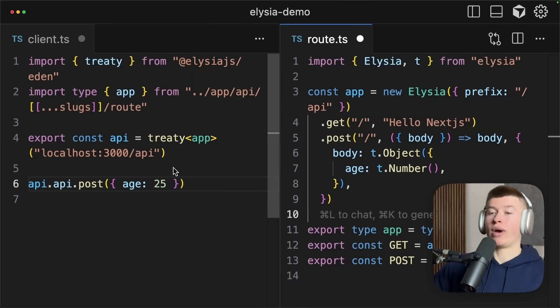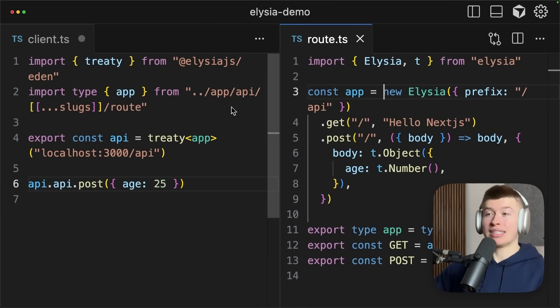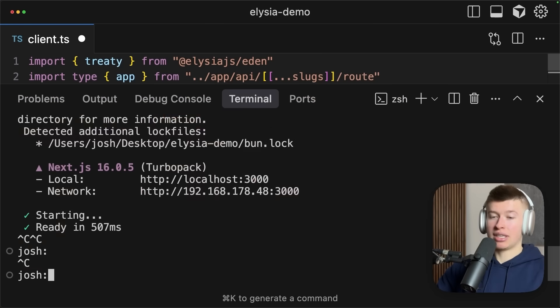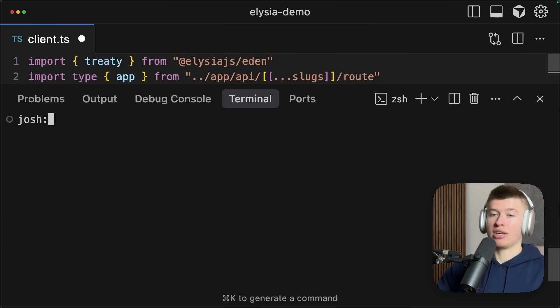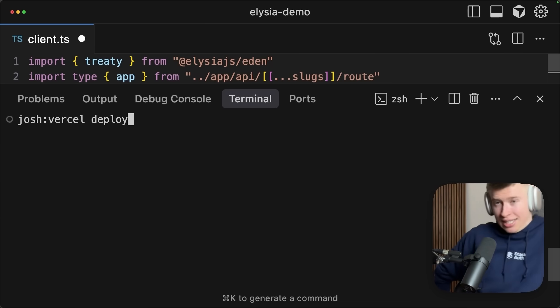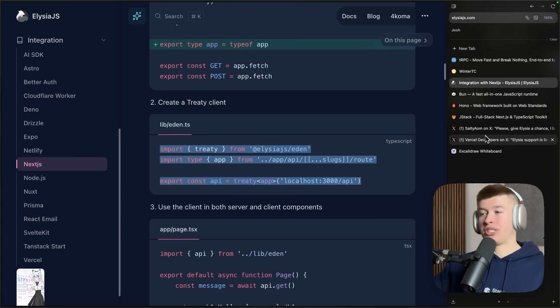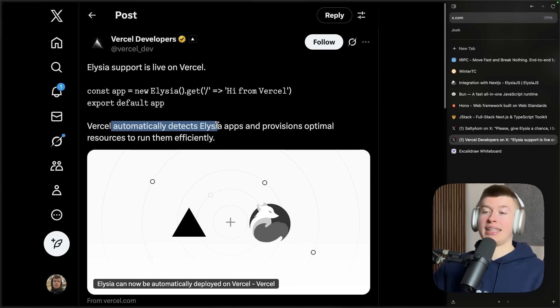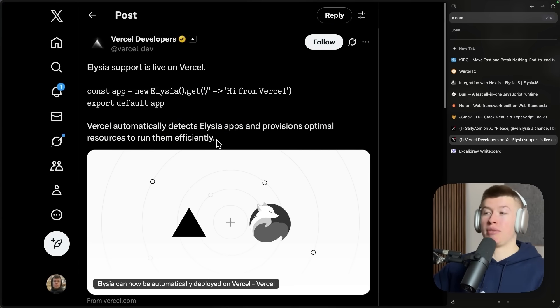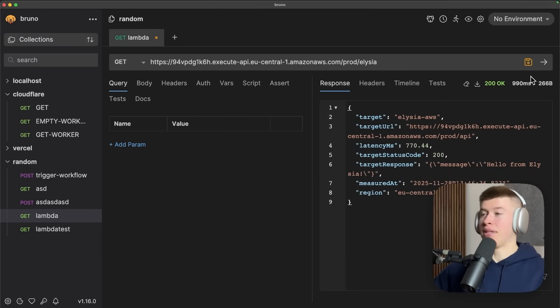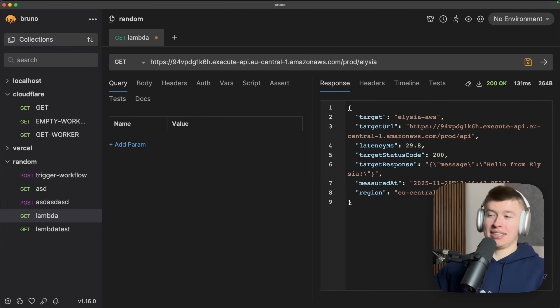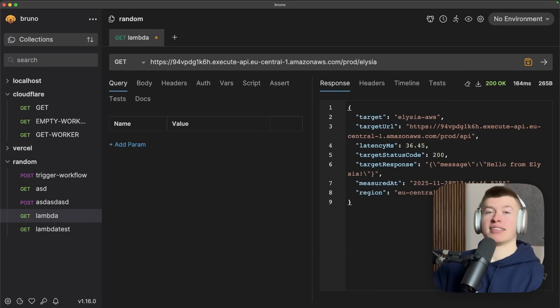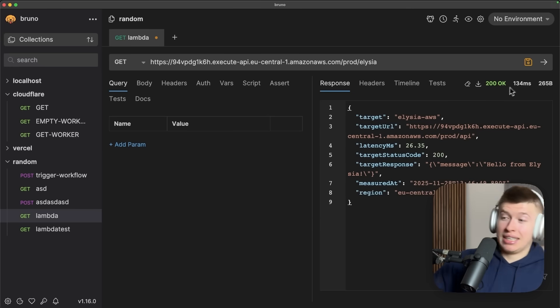This is a really nice way of building Next.js APIs. This is immediately deployable to Vercel. So we could just stop the entire server, run Vercel deploy. It would just work like that because I tested it earlier. With that support that Vercel just added a couple of days ago, it automatically detects Elysia apps and provisions optimal resources to run them efficiently. So going back to that Lambda that I made for this, as long as we don't have a cold start, this is really quick.